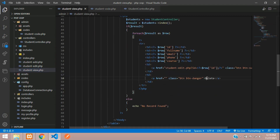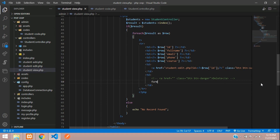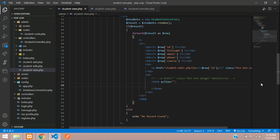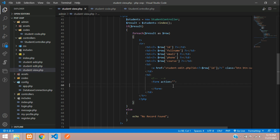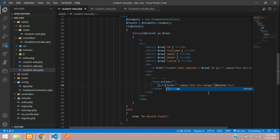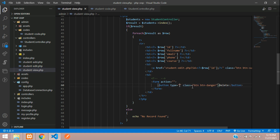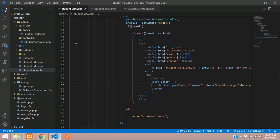So we have our delete button here, but we don't want an anchor tag — instead we want a form. Let me comment out the anchor tag and create a simple form where we are going to use a delete button with a button tag.